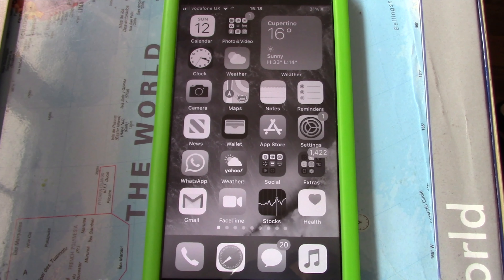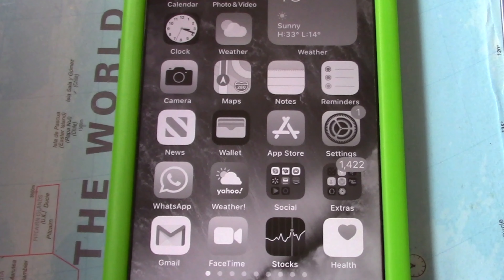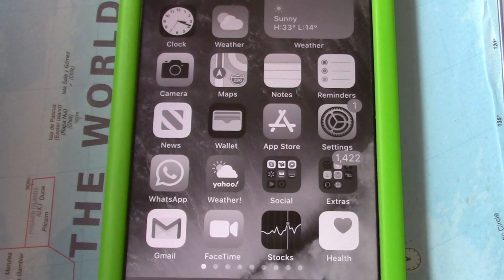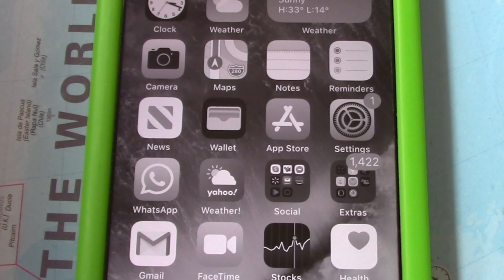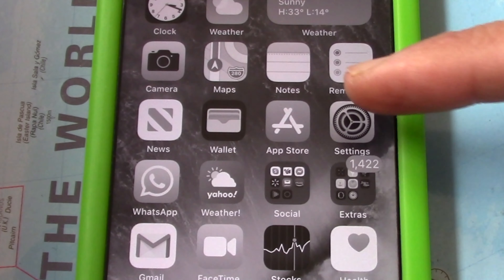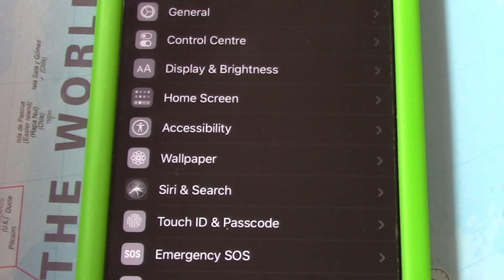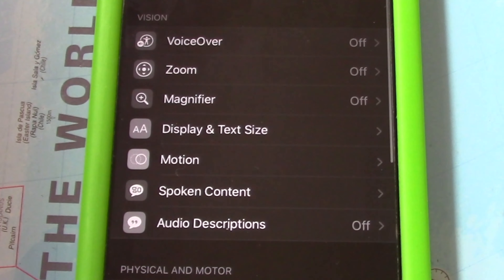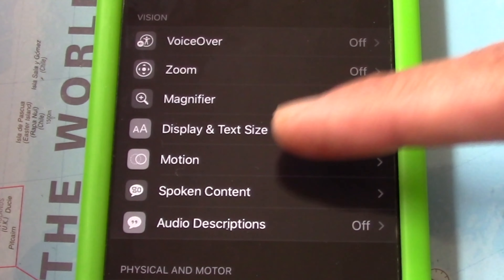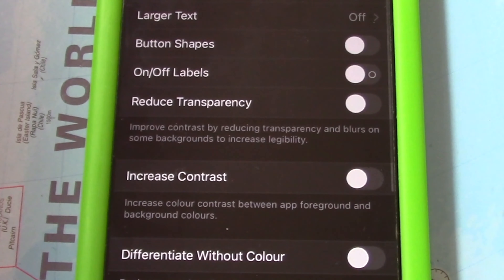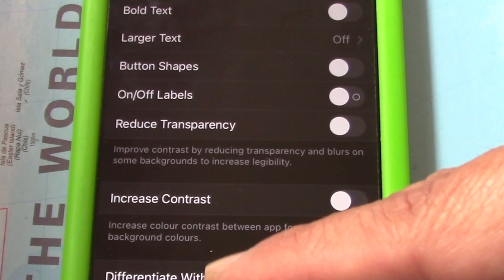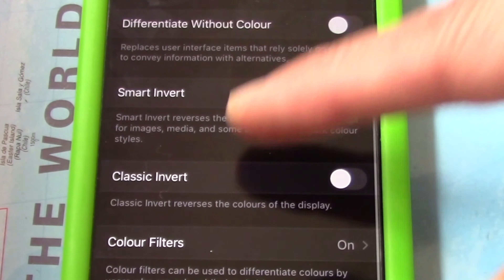I will show you how to turn your iPhone screen from black and white back to color on iOS 14. First, go to Settings. In Settings, go to Accessibility. In Accessibility, go to Display and Text Size.